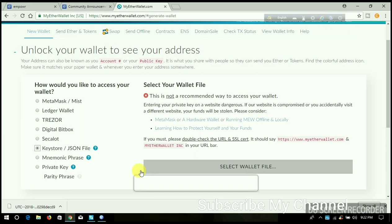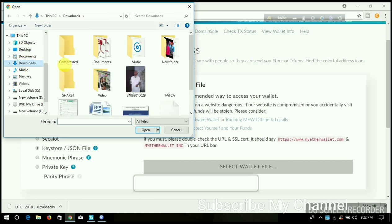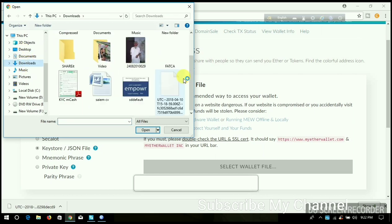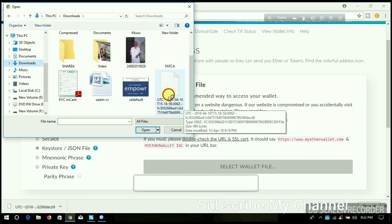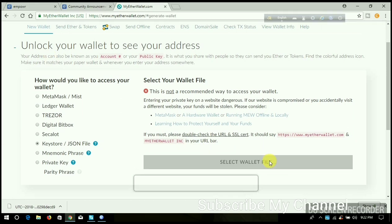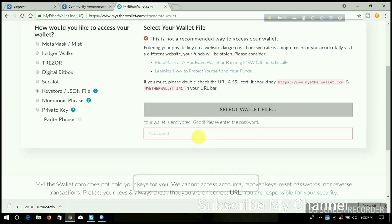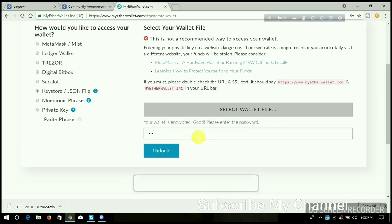I select my download folder and double-click. When it successfully uploads, you need to enter the password. Now you can see I type the password here, and then I double-click on 'Unlock.'